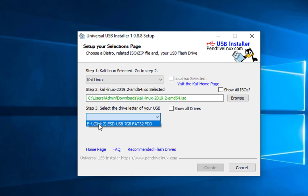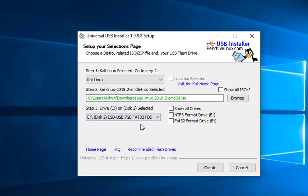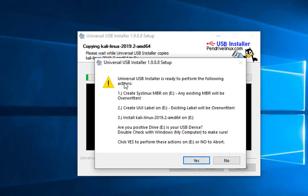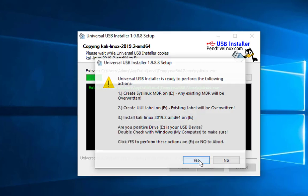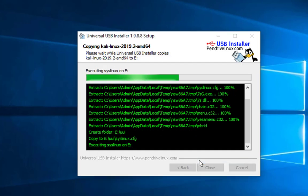I'll leave the ISO download link in the description. Lastly, we're going to select the device — in this case I'm using an 8 GB drive. At this point all we need to do is hit the Create button. You'll see a window confirming the USB is ready to go — just click Yes.